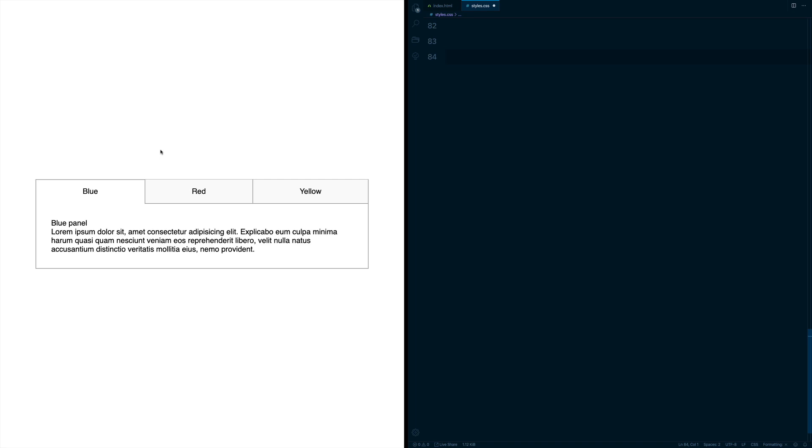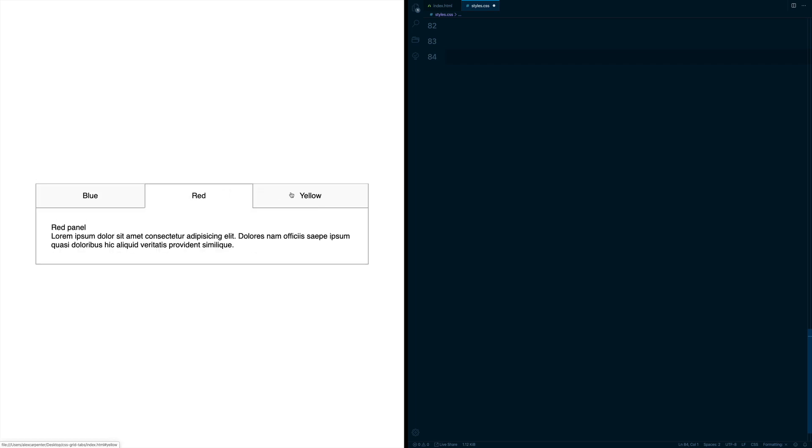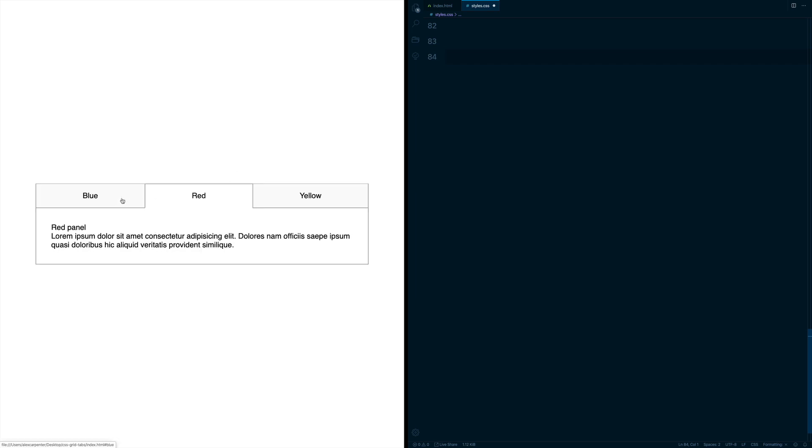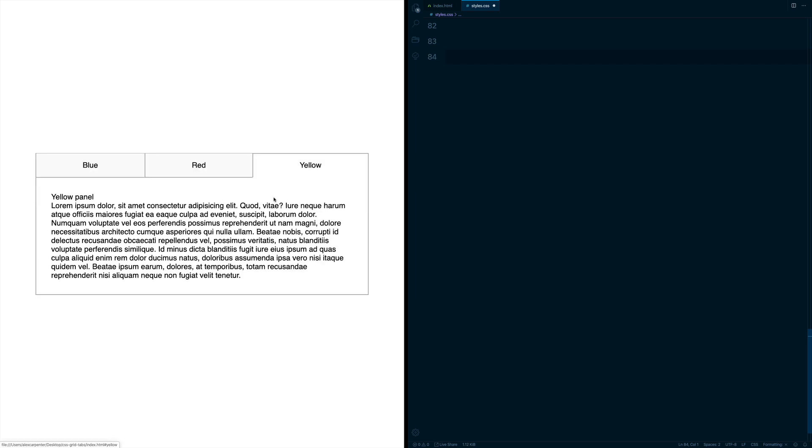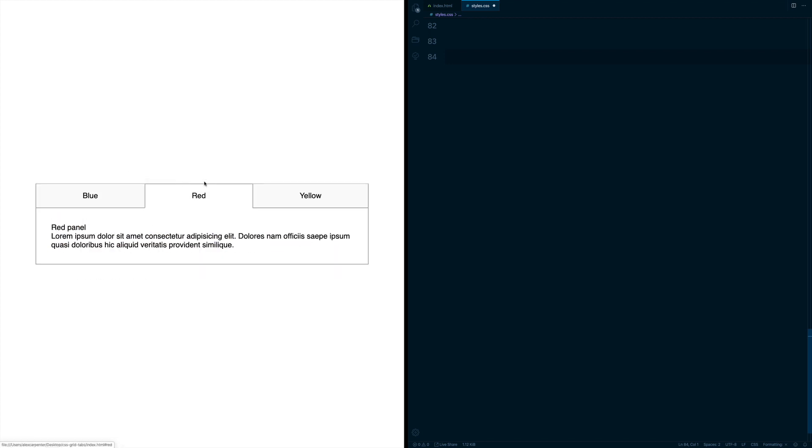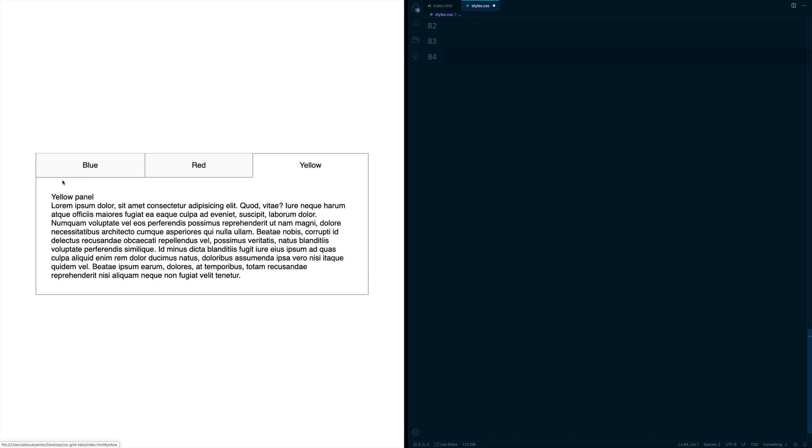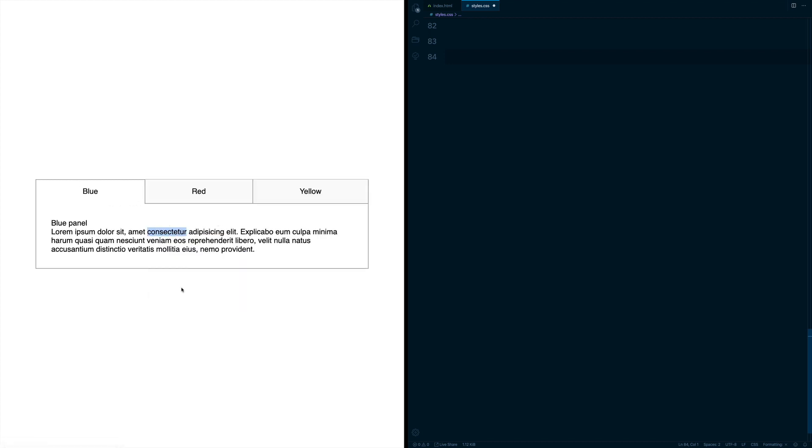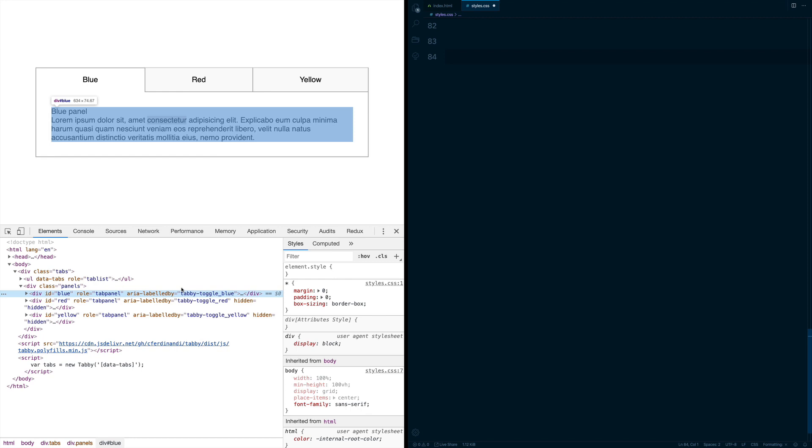I've created this basic tab interface using HTML, CSS, and JavaScript. When I click through the different tabbed items, you can see our tabbed interface grows and shrinks based off of the panel's content length. What we want to do is prevent this from happening by making all of the panels the same height.